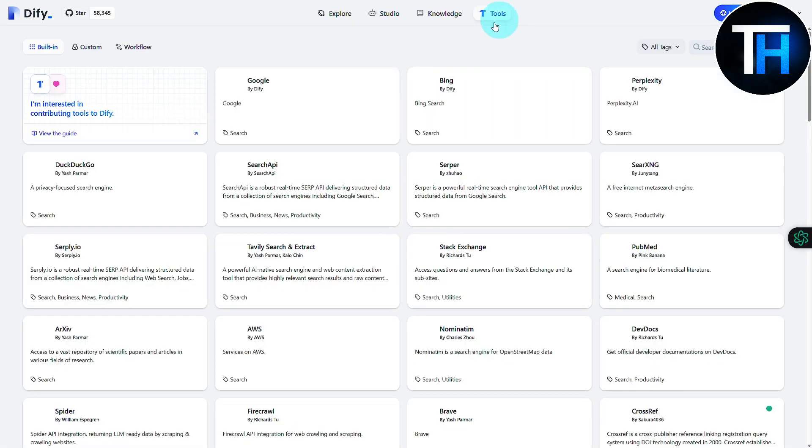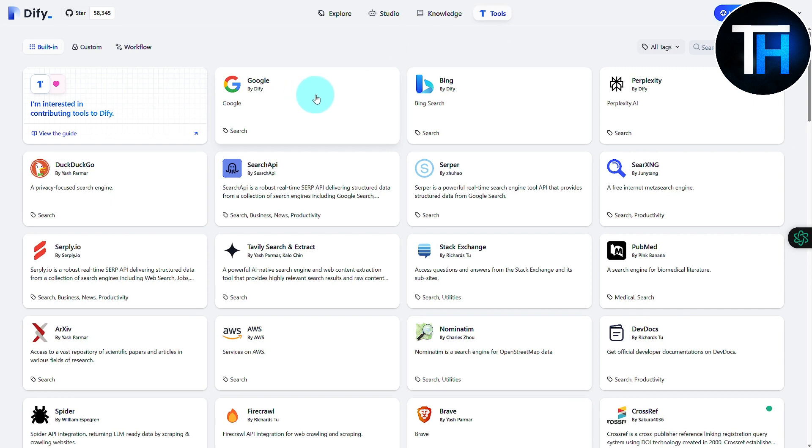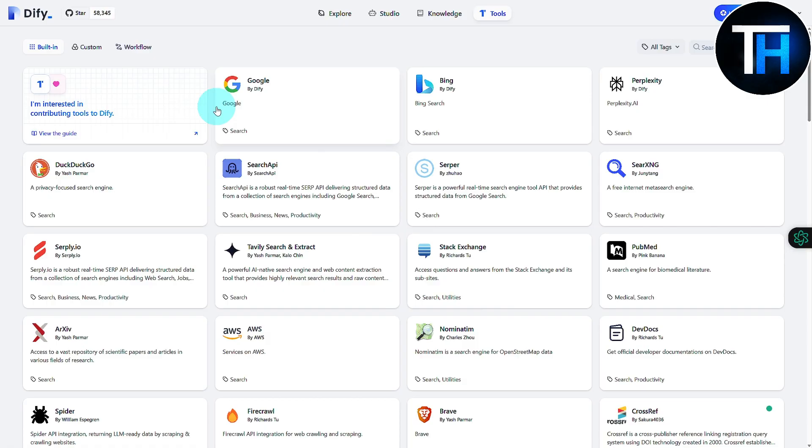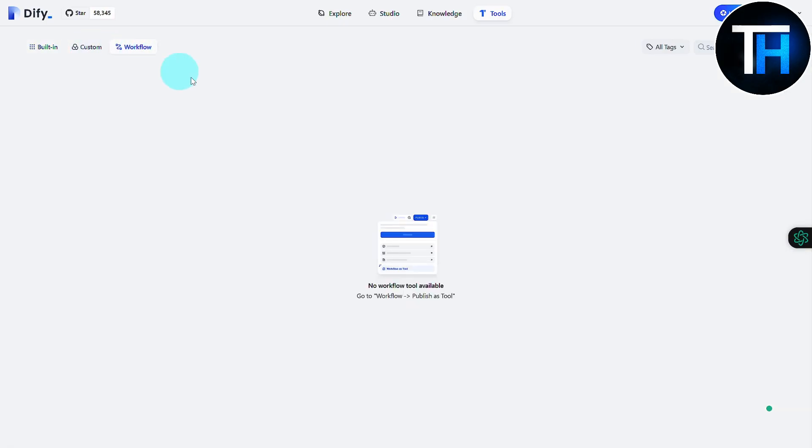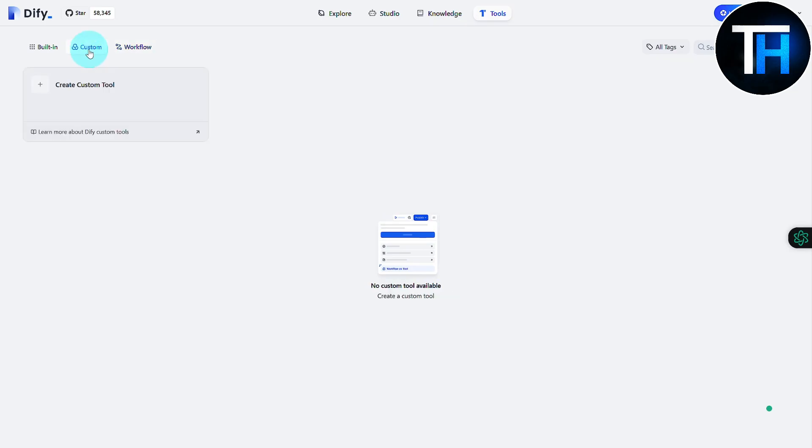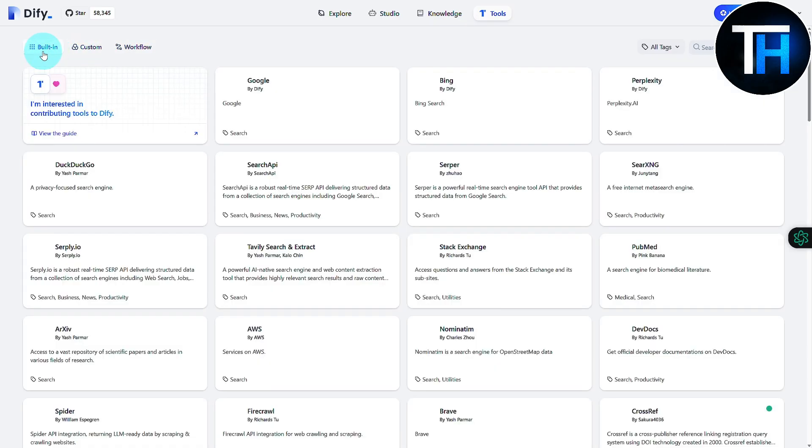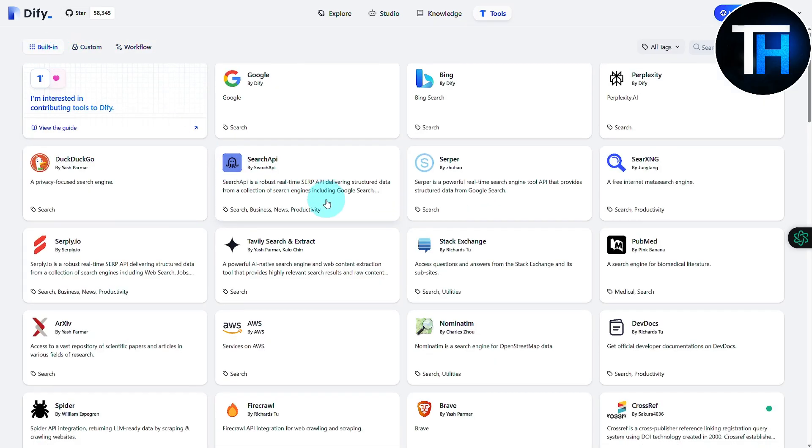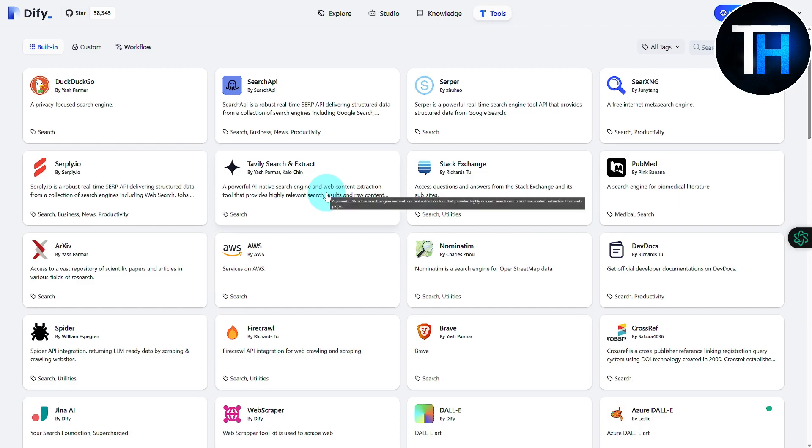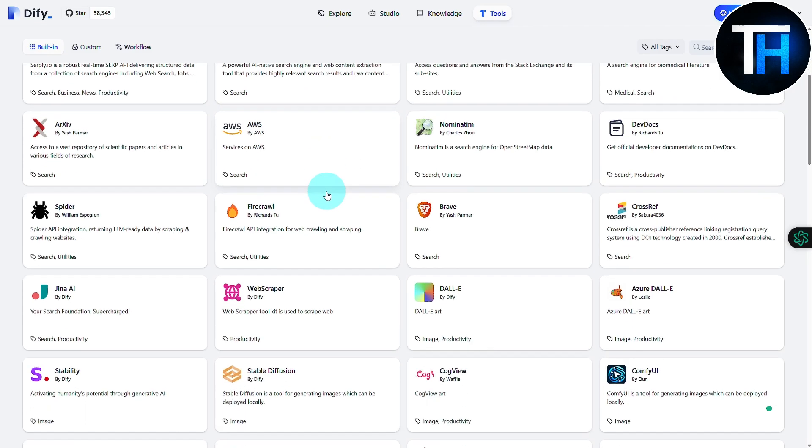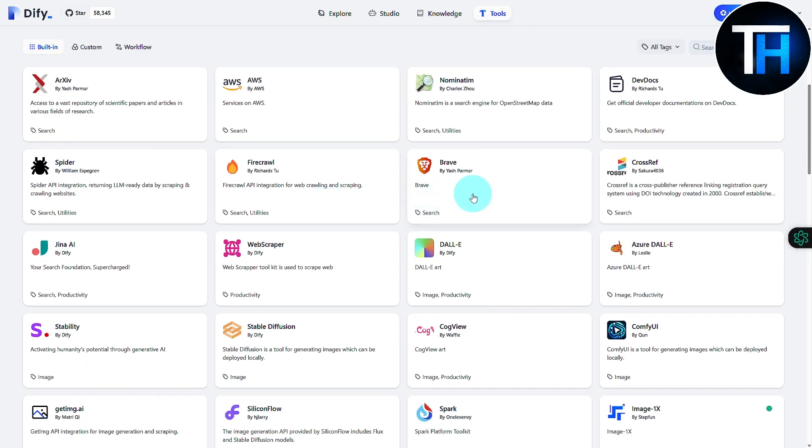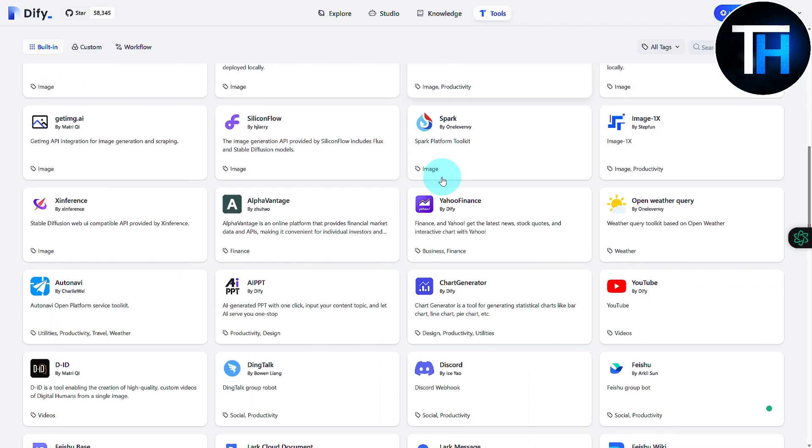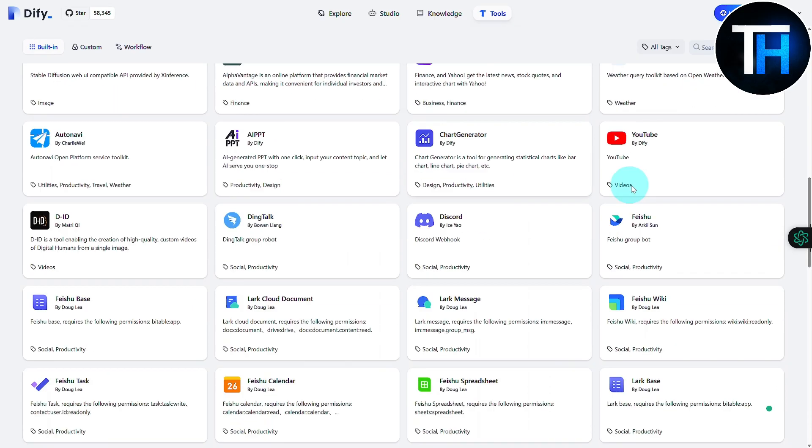So if I click on the Tools, I have multiple tools in here. For example, we have Perplexity, Google. And if I head over to my workflows, currently no workflows tool is available. You can also create your custom tool, and for the built-in you're going to be finding different types of tools. We even have Brave and various others, YouTube, and much more.